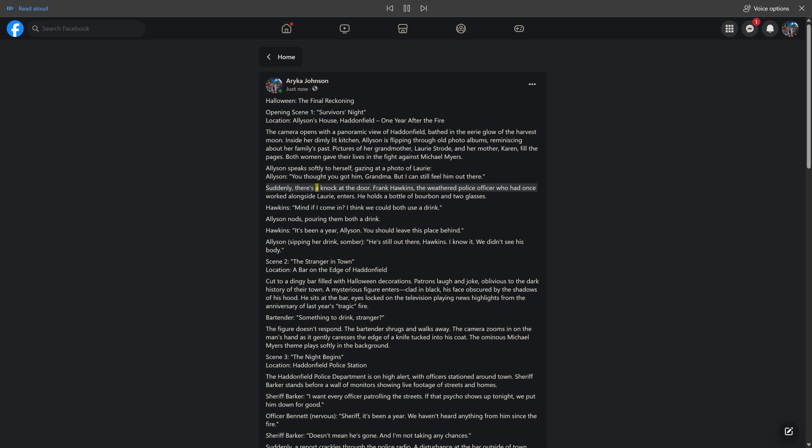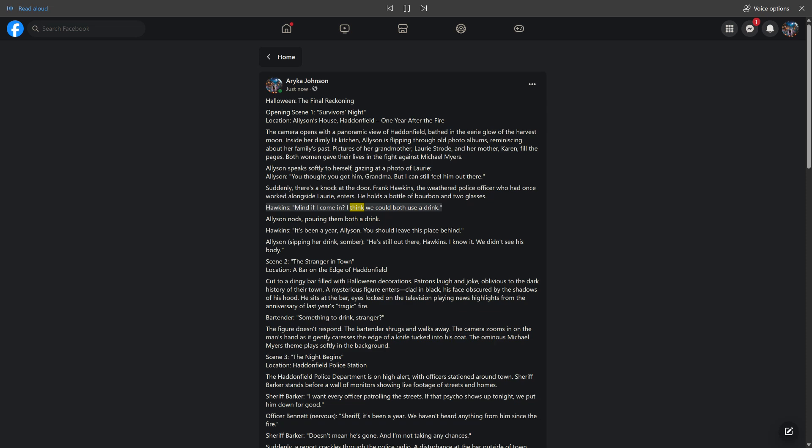Suddenly, there's a knock at the door. Frank Hawkins, the weathered police officer who had once worked alongside Laurie, enters. He holds a bottle of bourbon and two glasses. "Mind if I come in? I think we could both use a drink." Alison nods, pouring them both a drink.